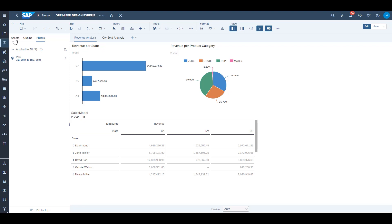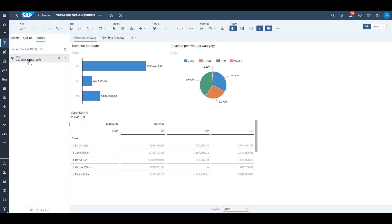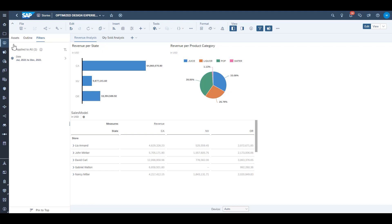We can toggle back and forth between the assets, outline, and filter section of the left side panel very easily. Story filters in here still behave just as they would in the story filter bar in the classic design experience.